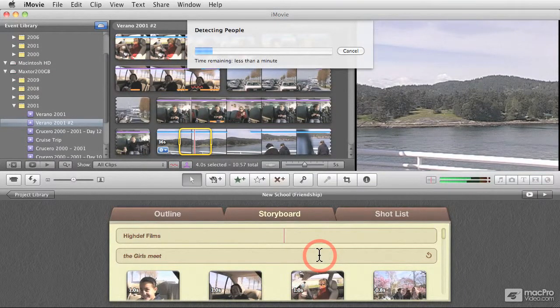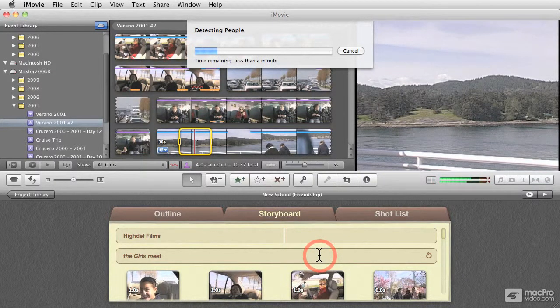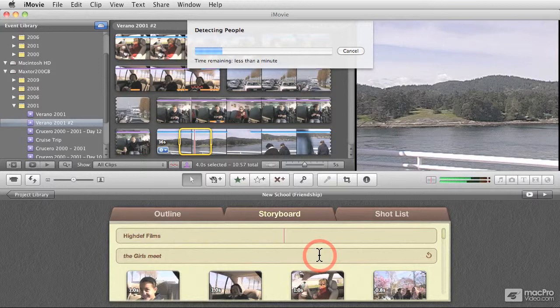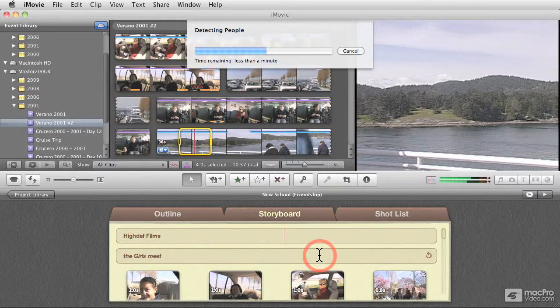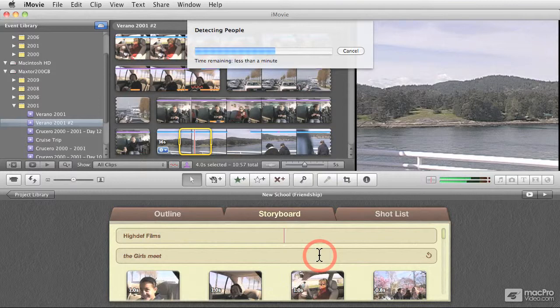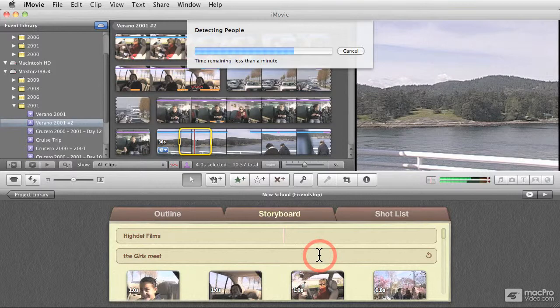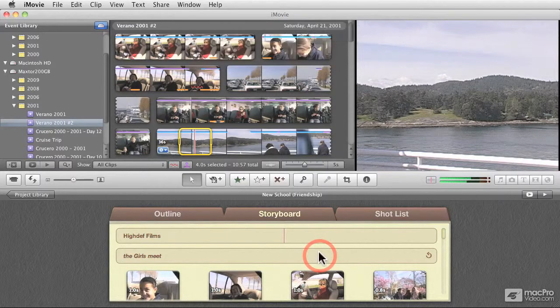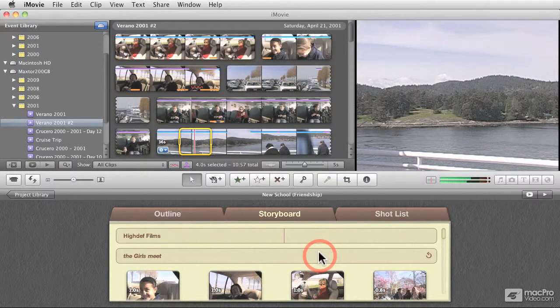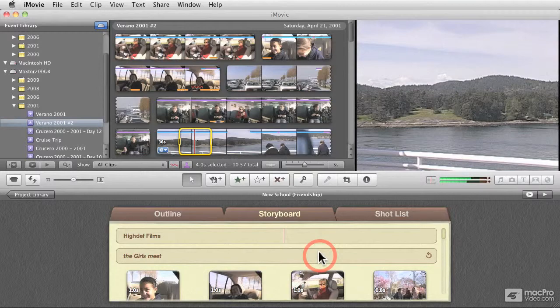And then iMovie goes to the process. And this process would take some time depending on the length of the clip. Okay, so the analysis is over.